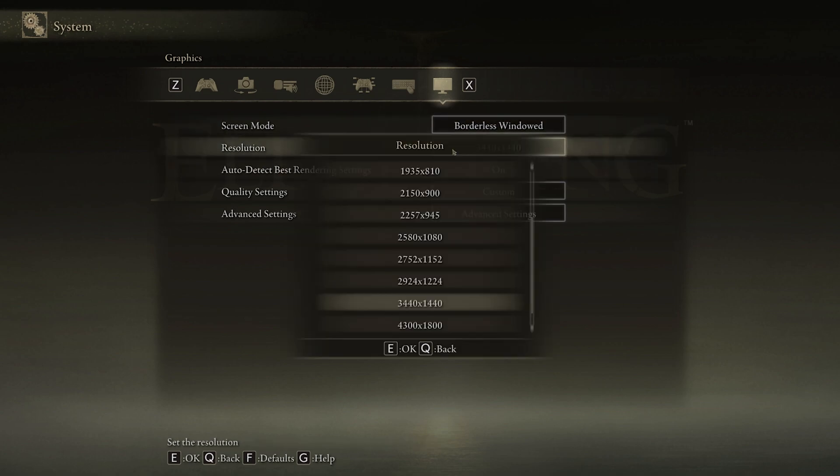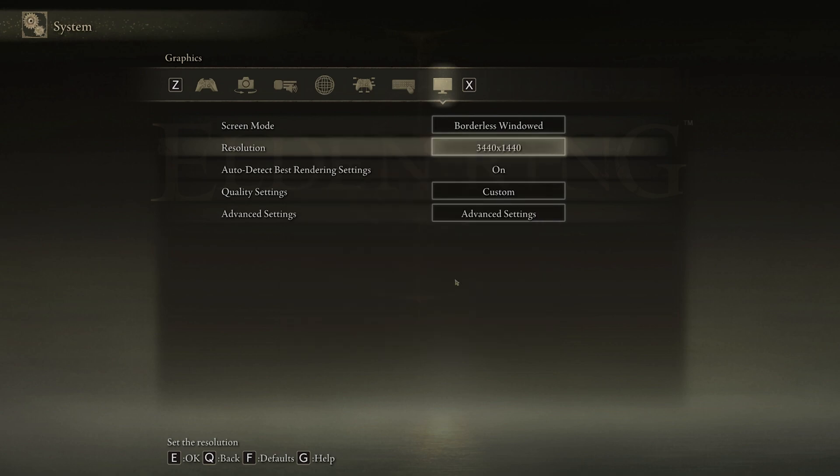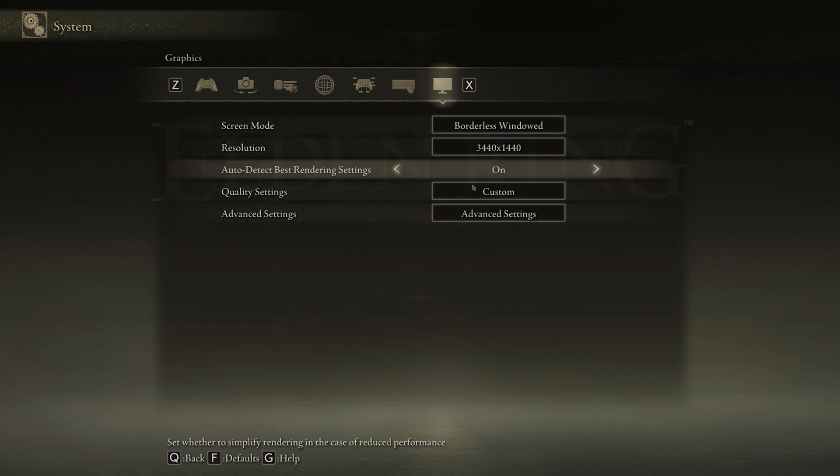Below, you will want to use your native monitor resolution. The auto-detect best rendering settings should be enabled, as this will enable the game to change some settings according to your in-game performance.